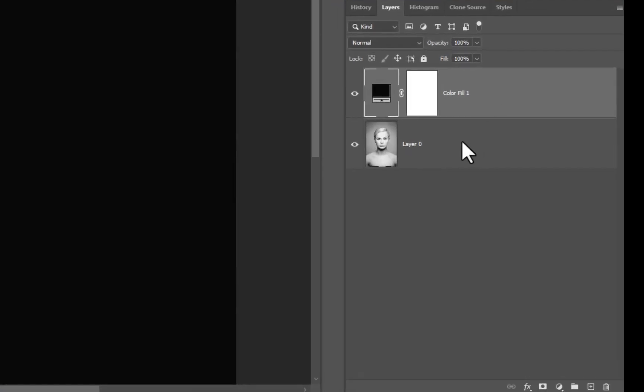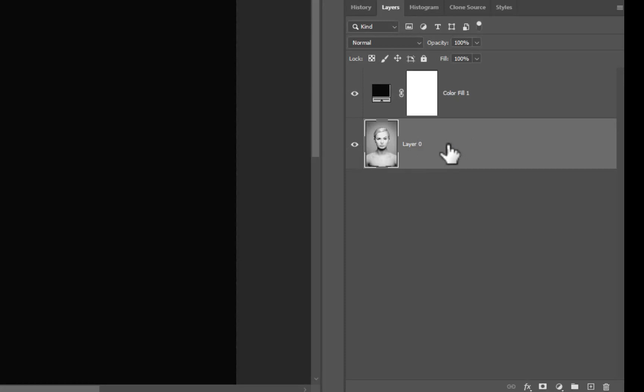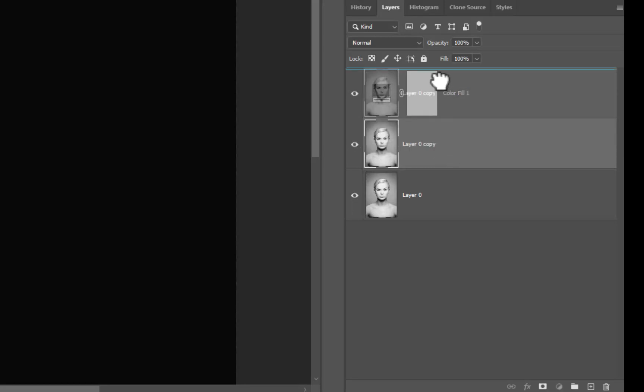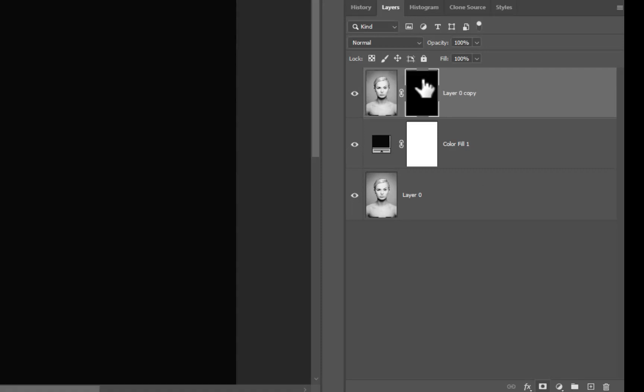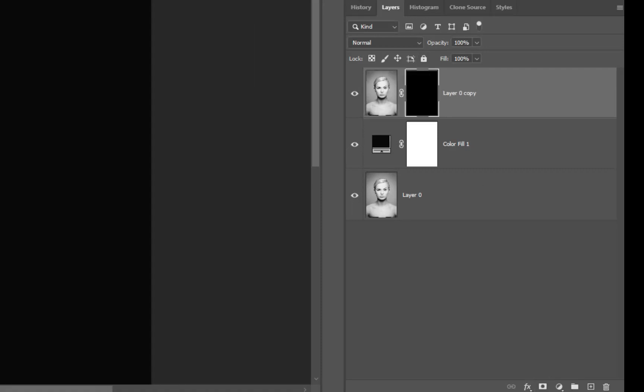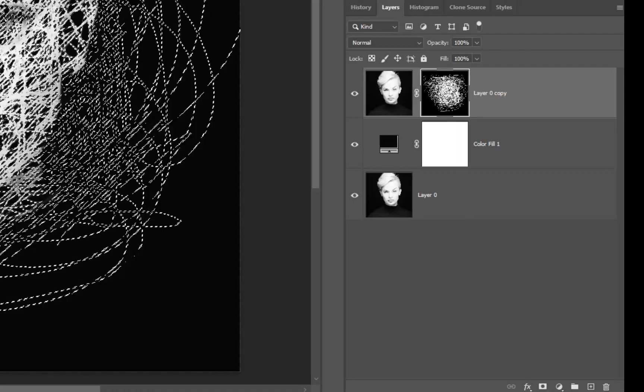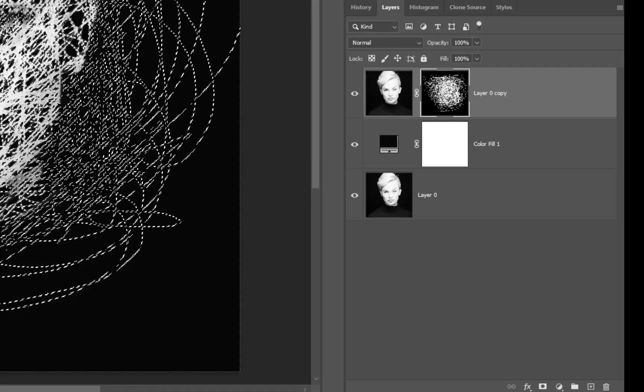We want to have a solid black color, we want to select the background original image and we want to Ctrl+J that to duplicate it, move it above the black. At this point I want to make a black mask, just pressing the Alt as I click onto here. We've got the black mask.